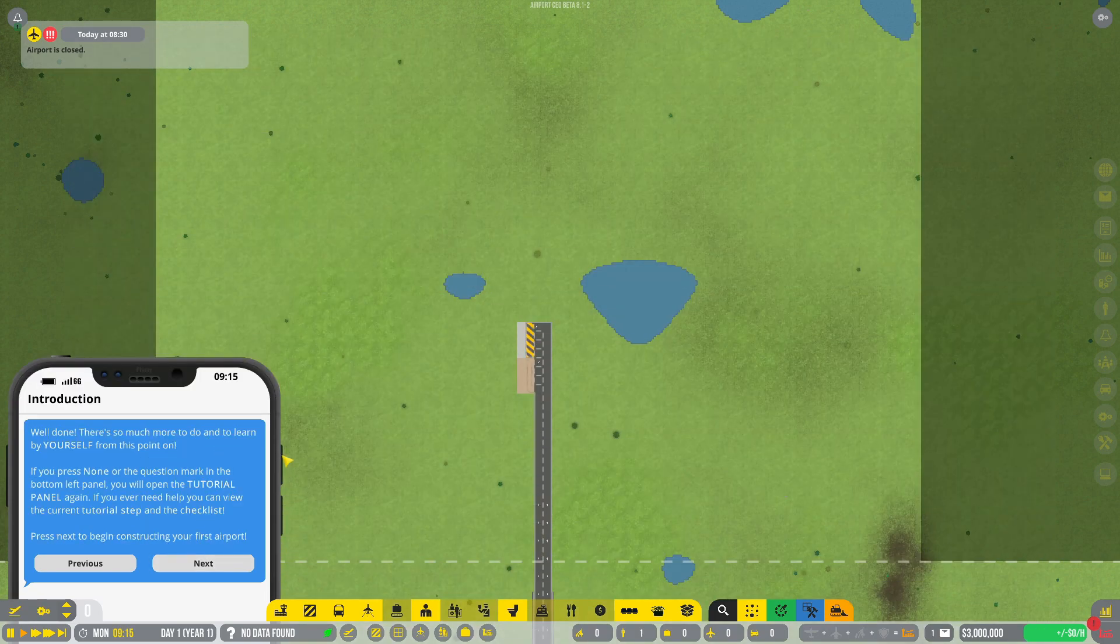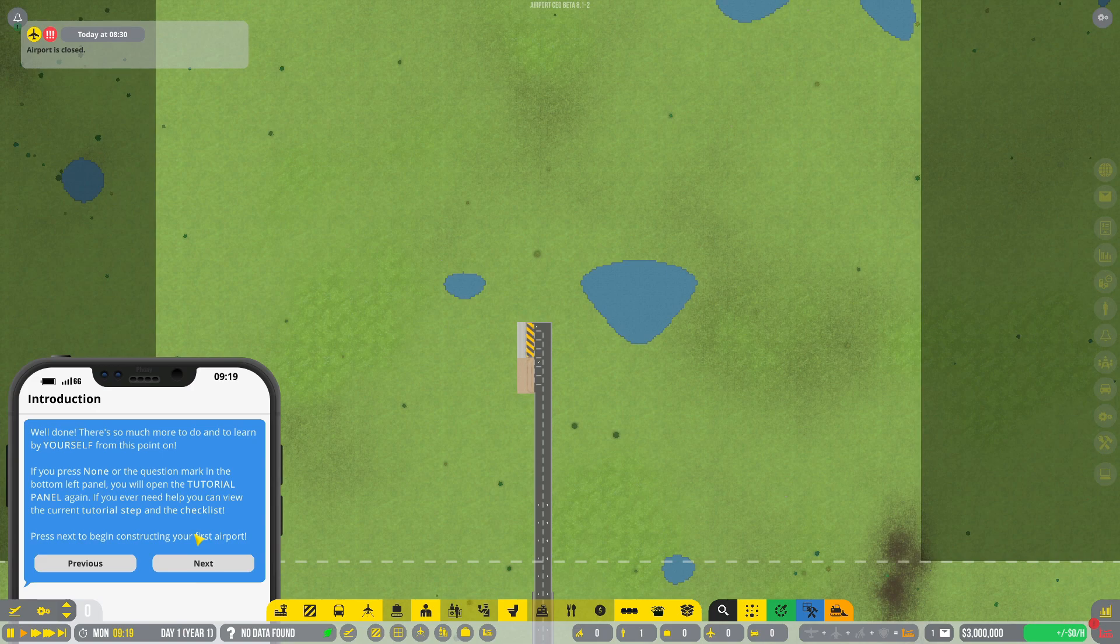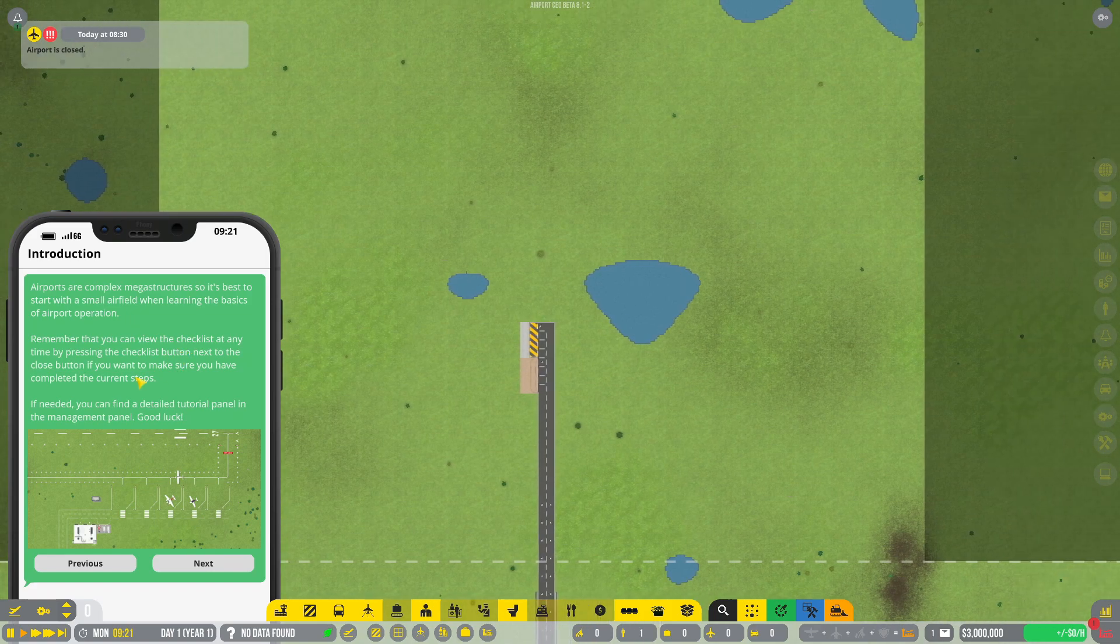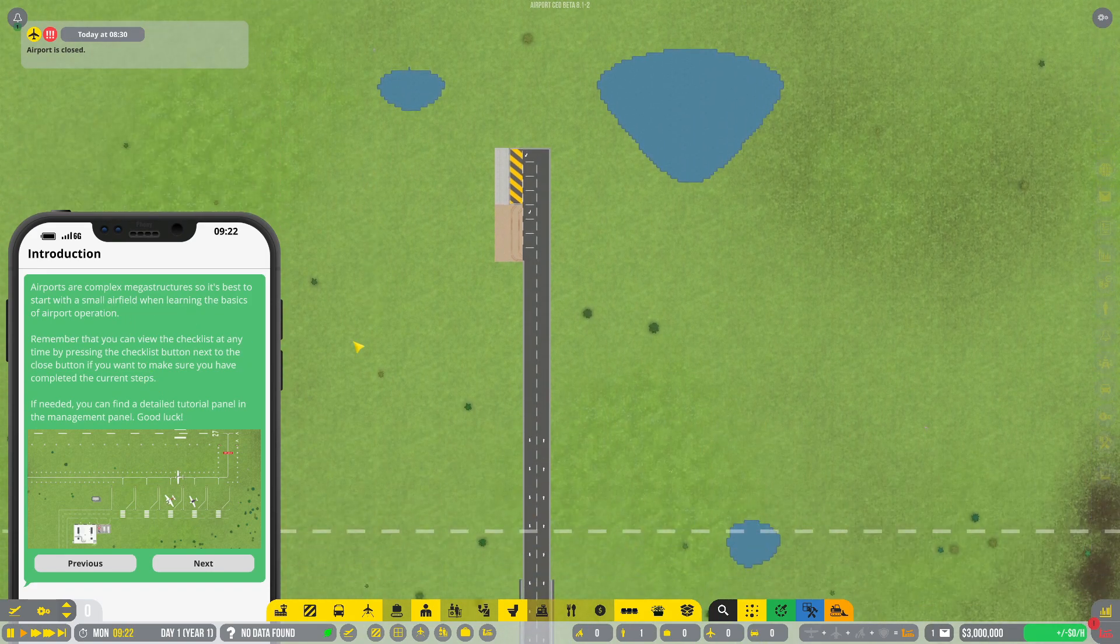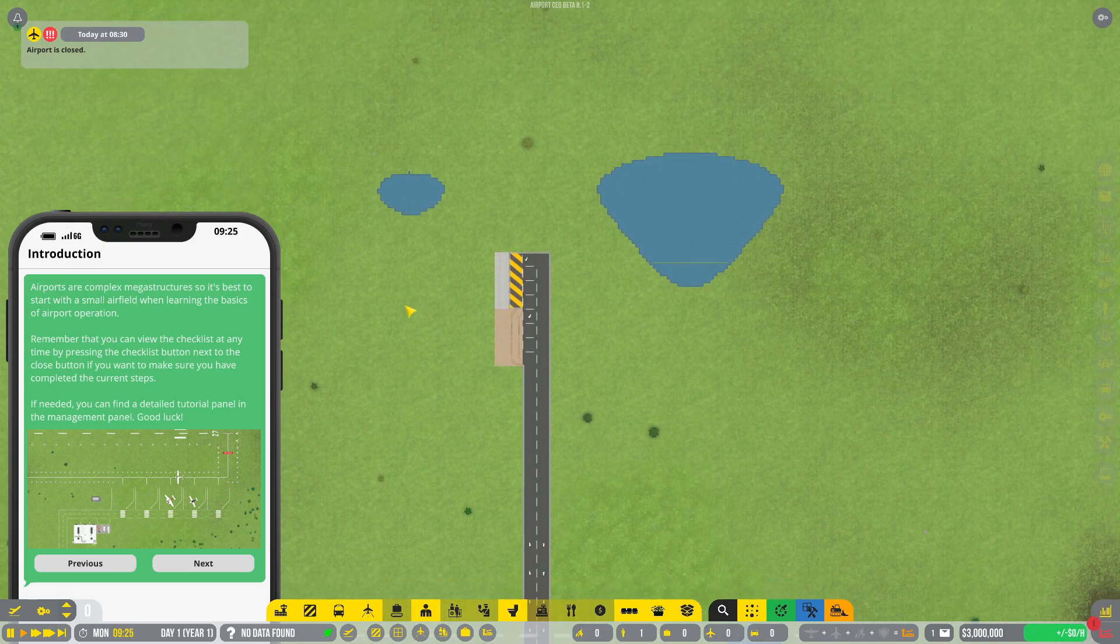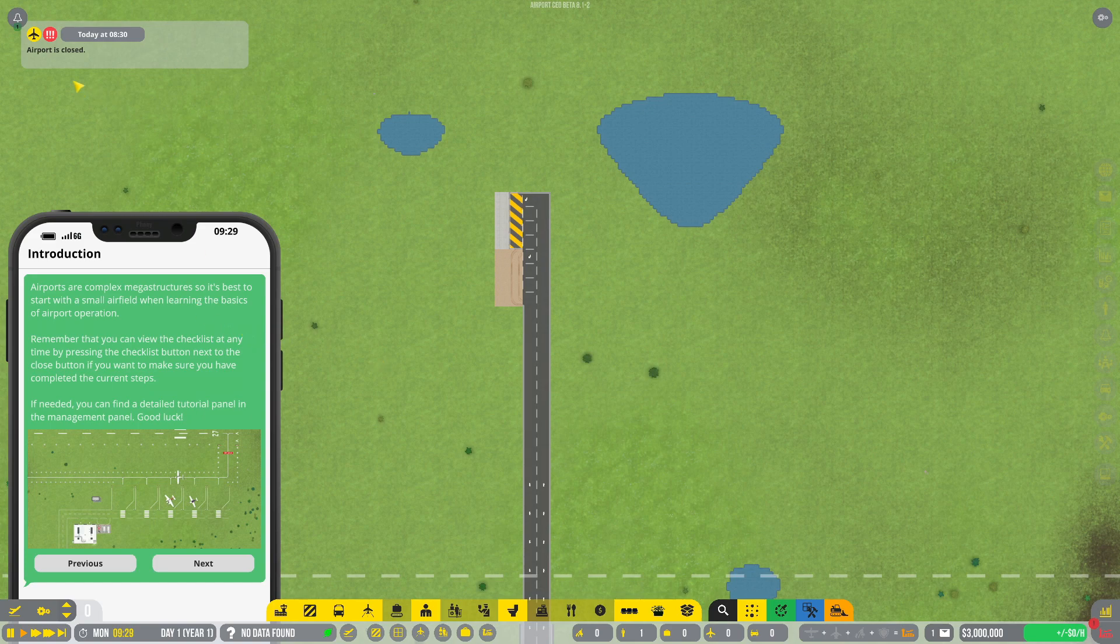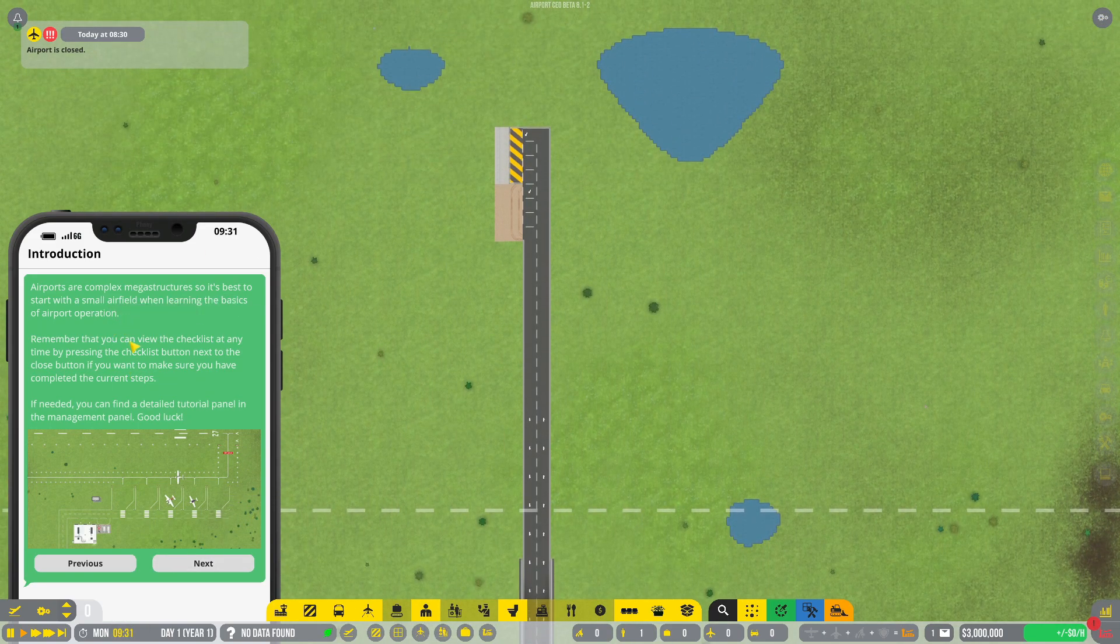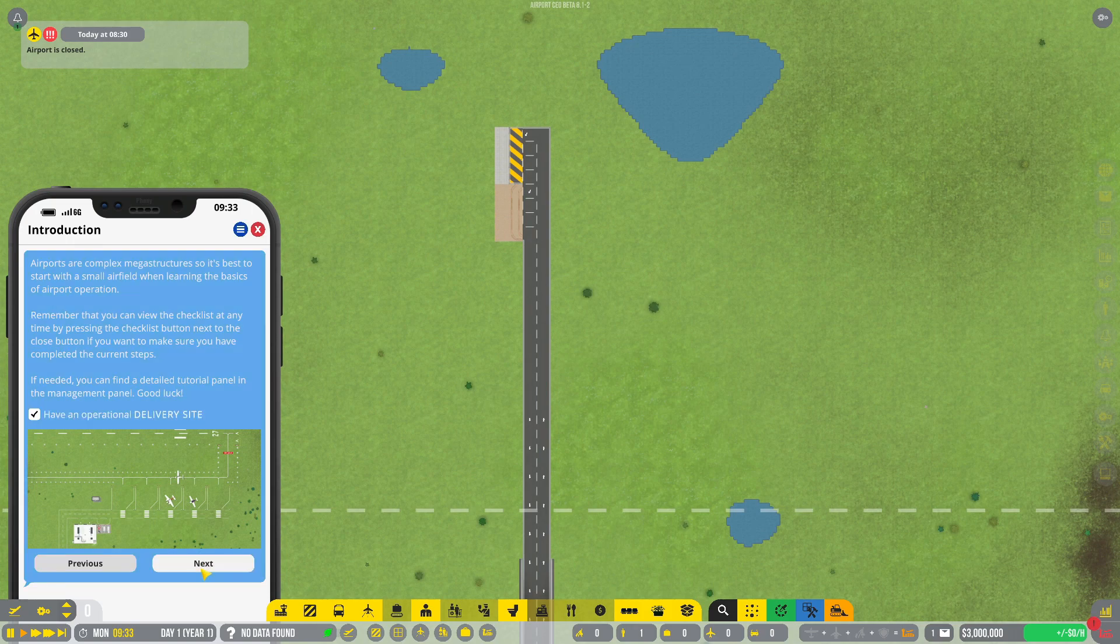Well done. There is so much more to do and to learn by yourself from this point on. If you press none or the question mark on the bottom left panel, you'll open the tutorial panel again. You can view the current tutorial steps and checklist. Press next to begin constructing your first airport. Airports are complex mega structures, so it's best to start with a smaller field when learning the basics. Remember you can view the checklist at any time by pressing the checklist button. Good luck.